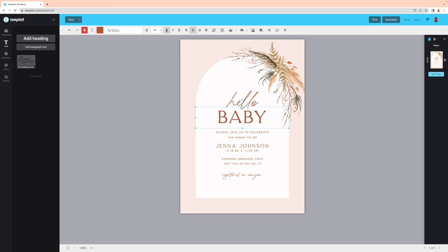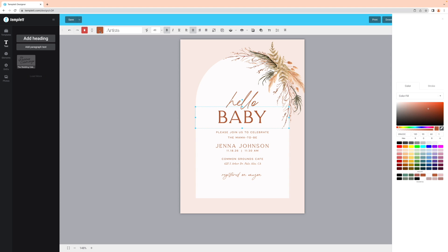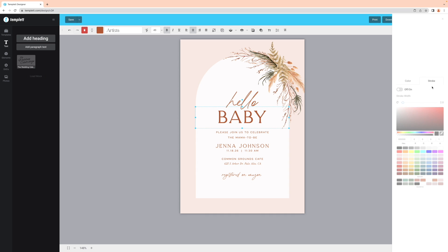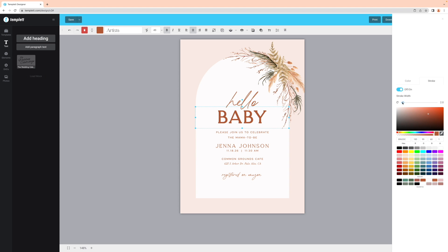To add a stroke, select the text box and then the color box from the toolbar above. A panel should pop up to the right of your screen. Then click on the stroke tab. Switch the stroke button to on and drag the slider to select the correct thickness for your stroke.